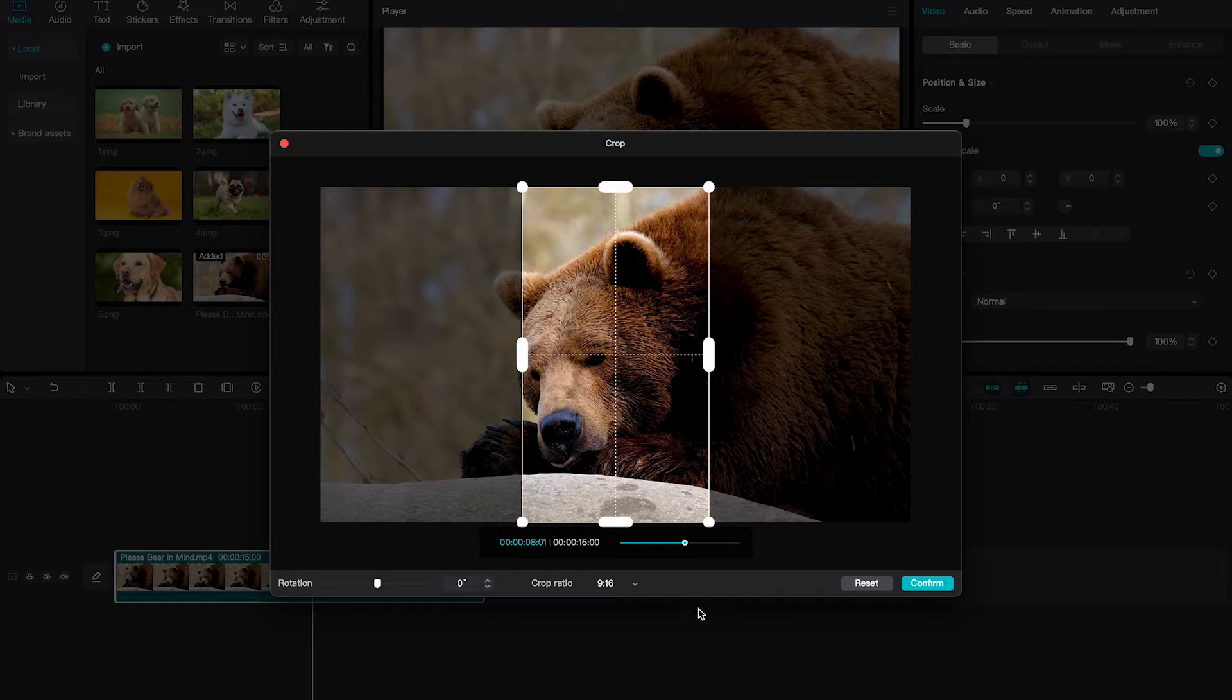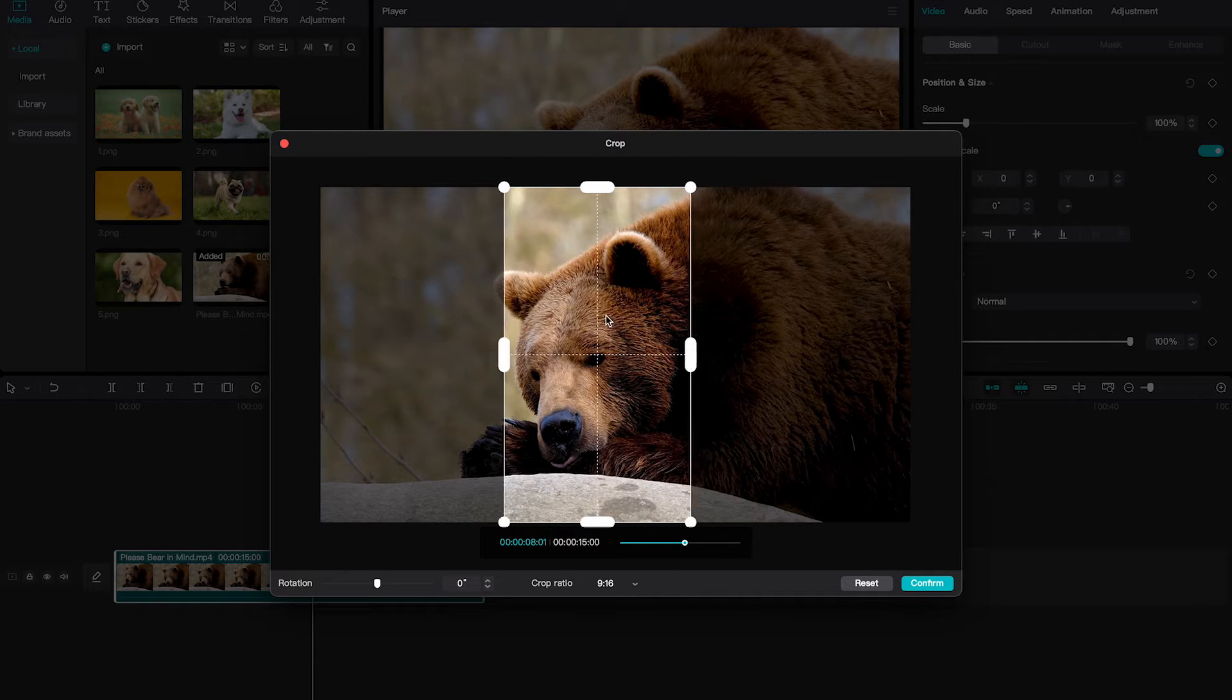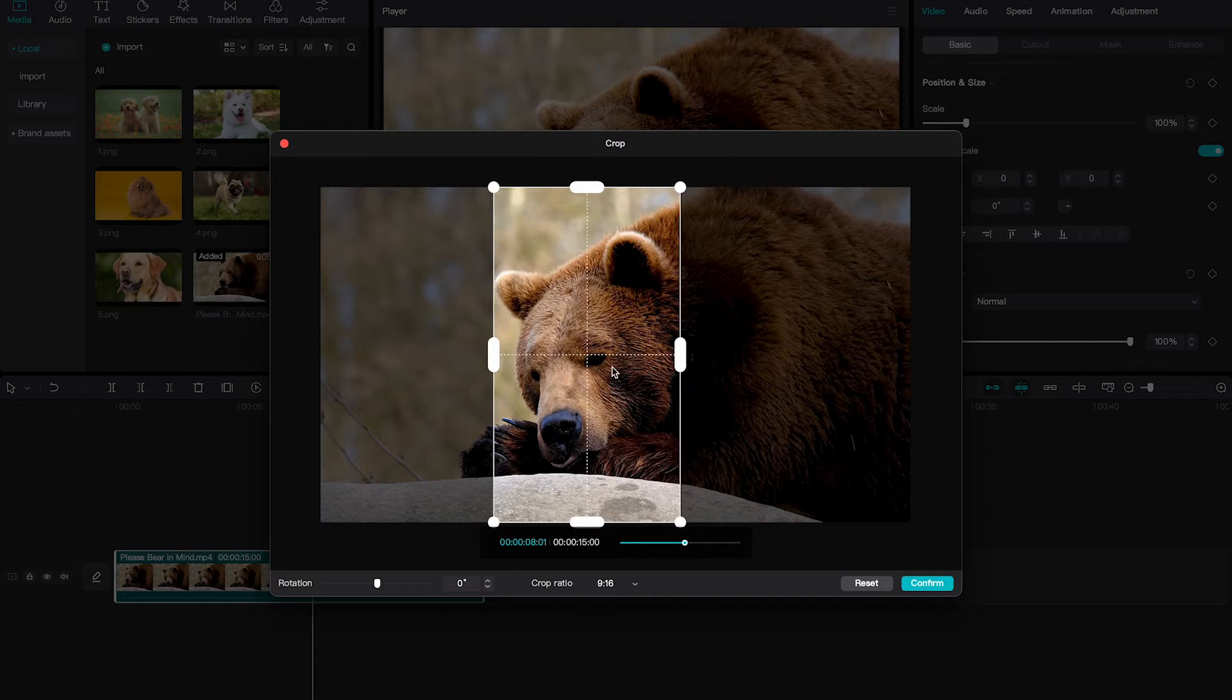You can then further adjust your crop by simply left clicking and dragging. Once you're happy with the result, click on confirm.